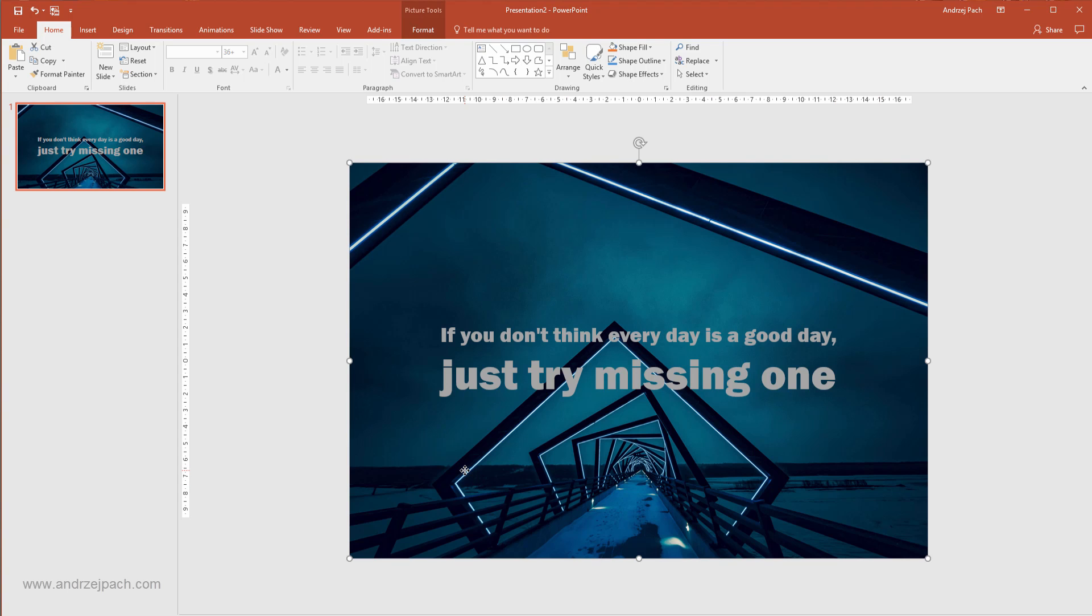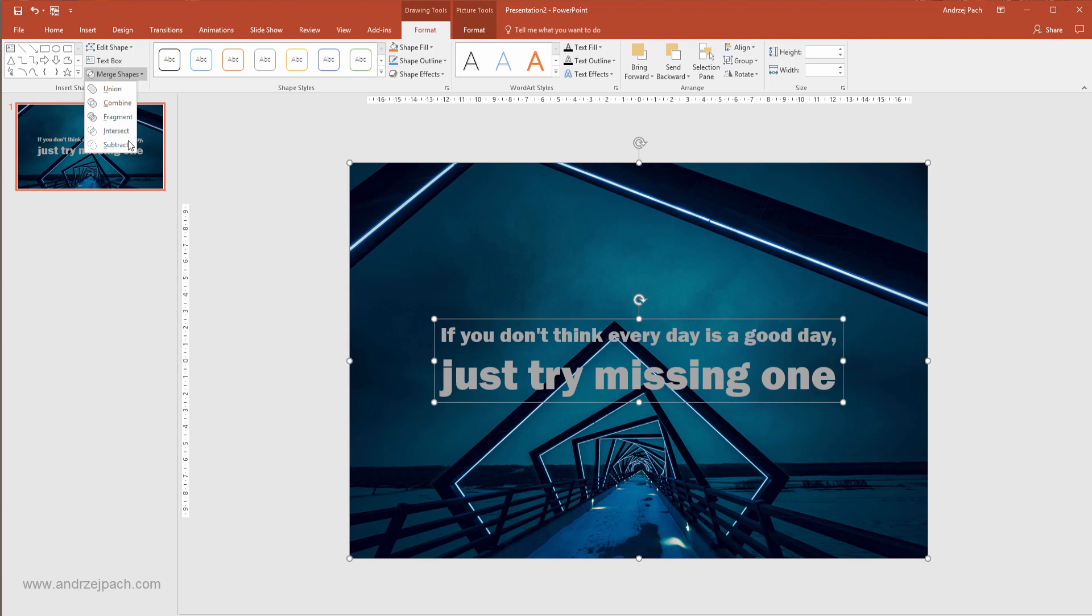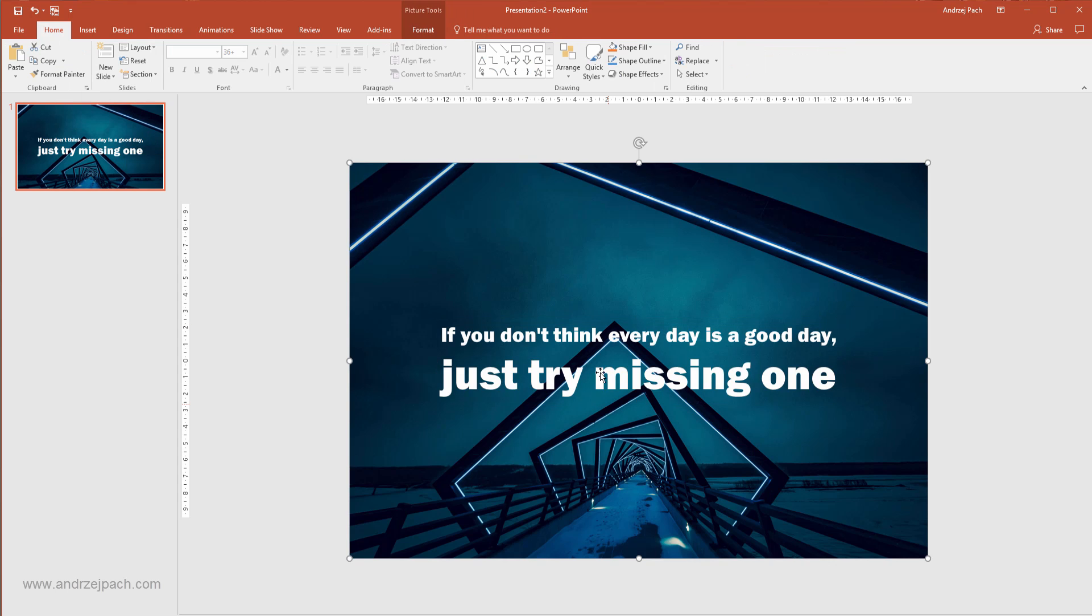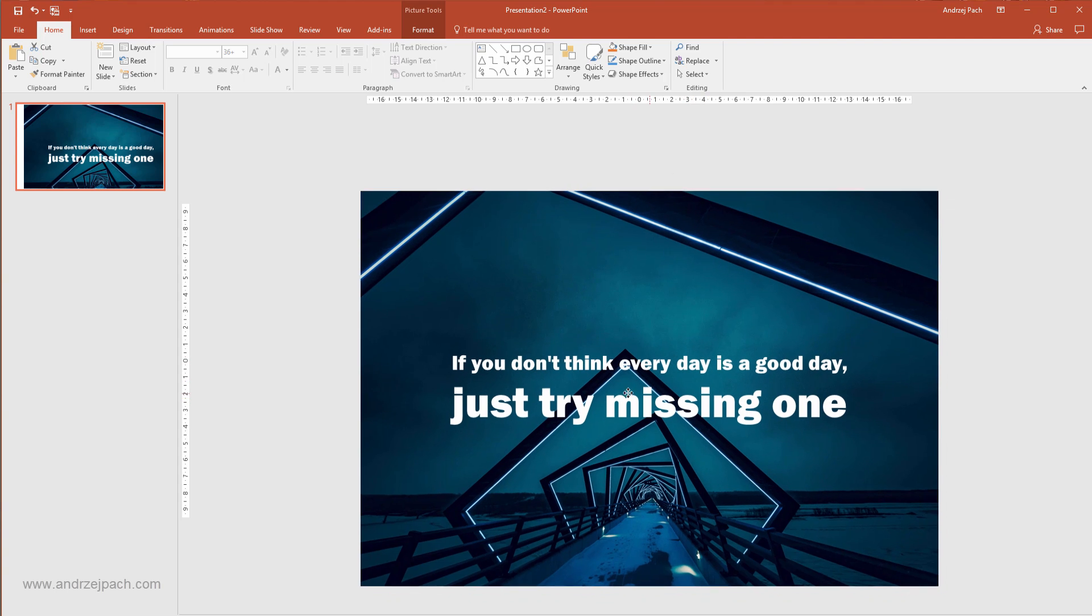I will click on the image first. I will select the Shift key and click on the text second. Now I can go to Format, Merge Shapes and Subtract the text. The text will disappear, you will not be able to select it anymore because the image has this text cut out. So this is empty space here in the middle.